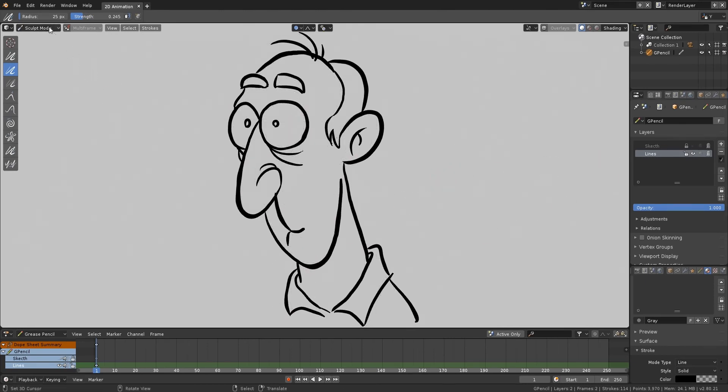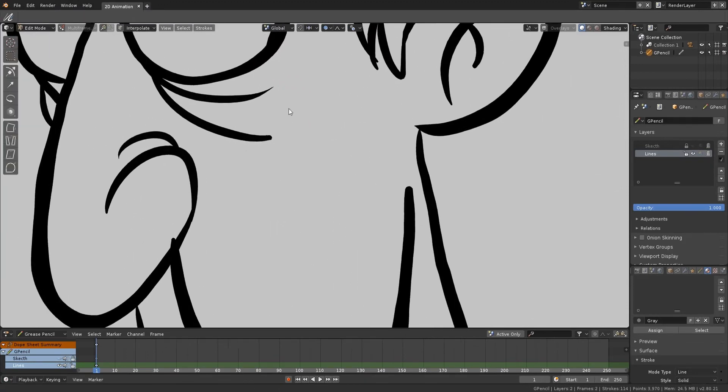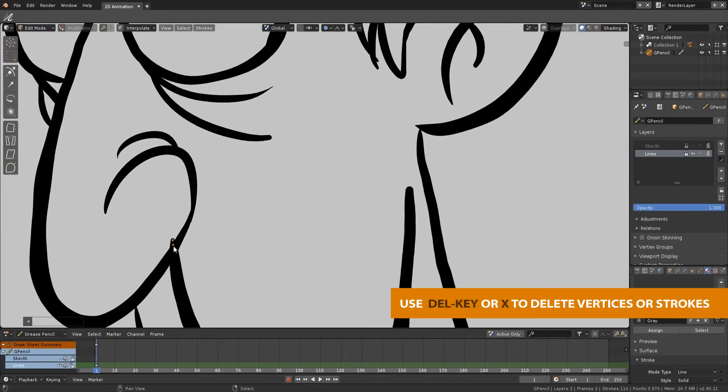In Edit Mode, you can delete vertices, join, split, or subdivide strokes in a similar way to mesh objects.